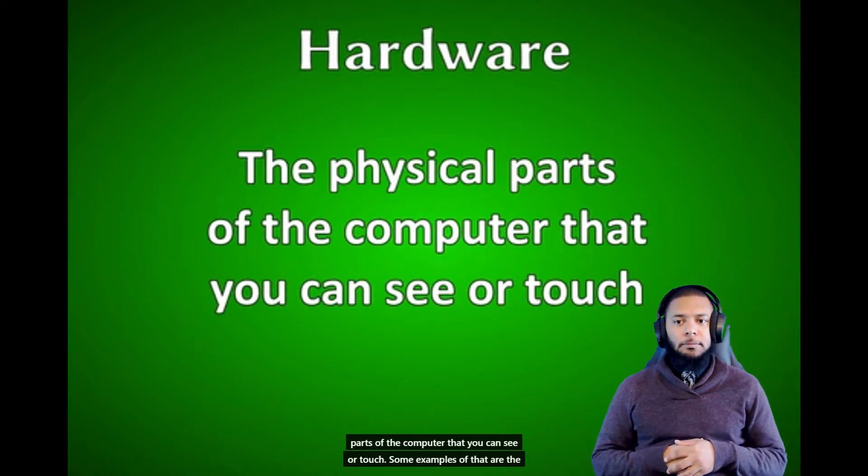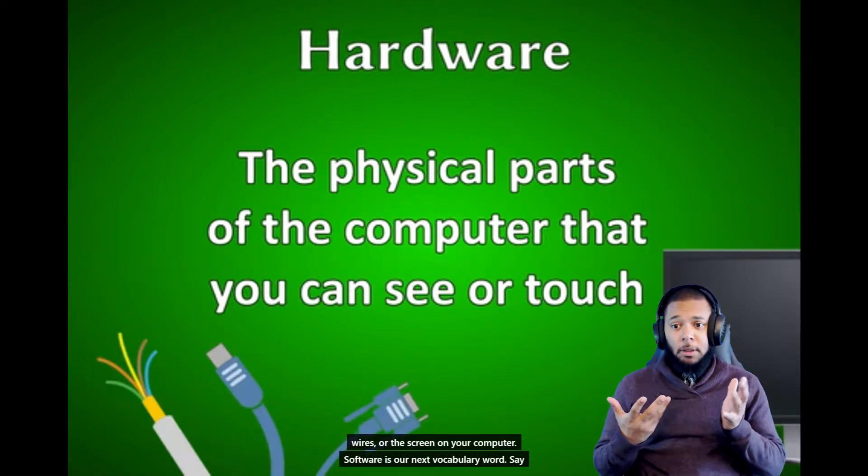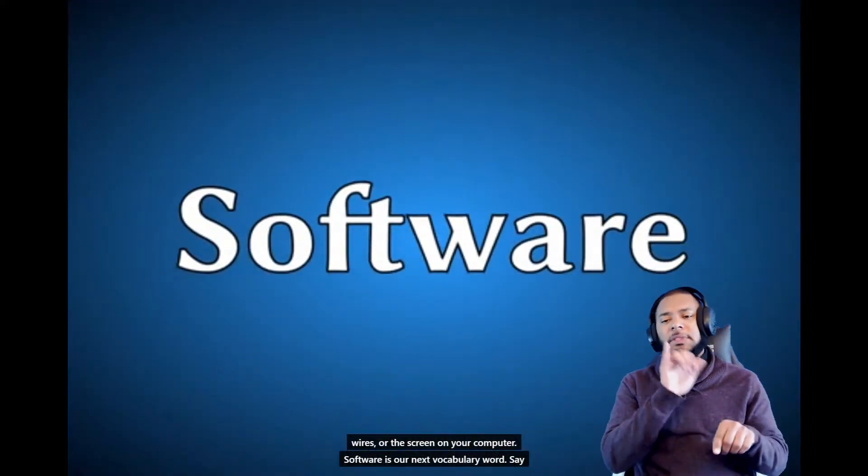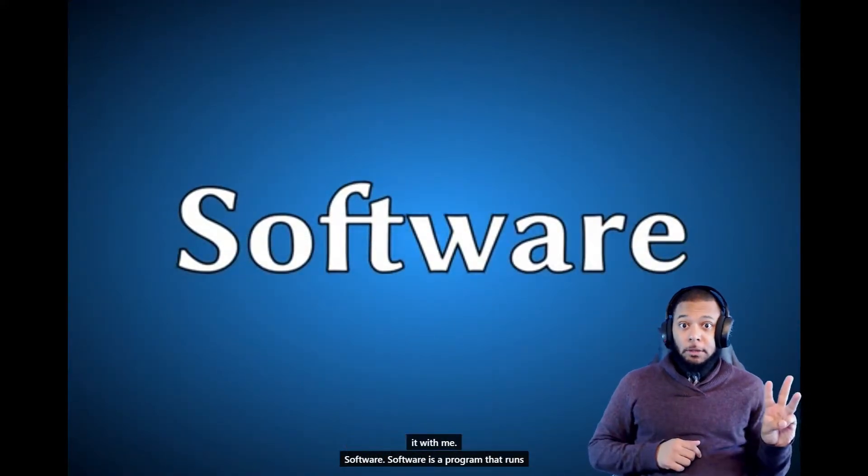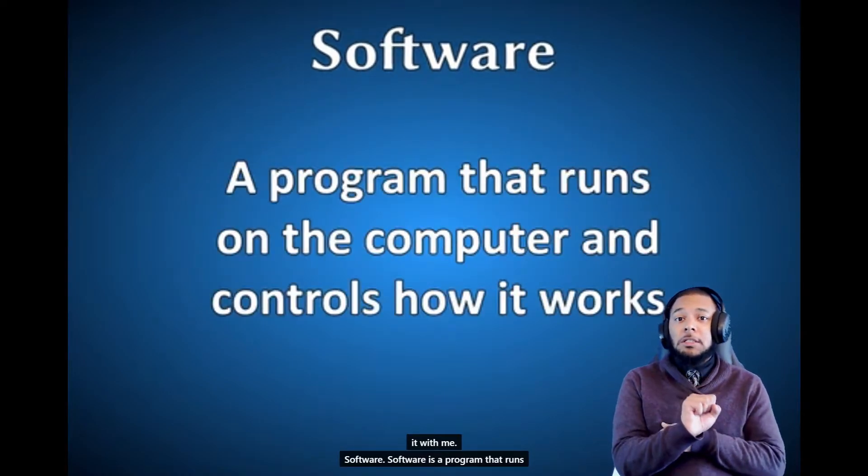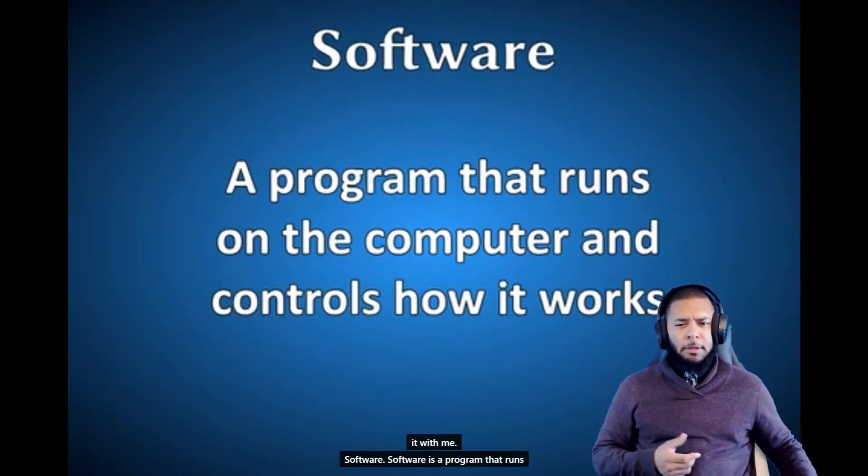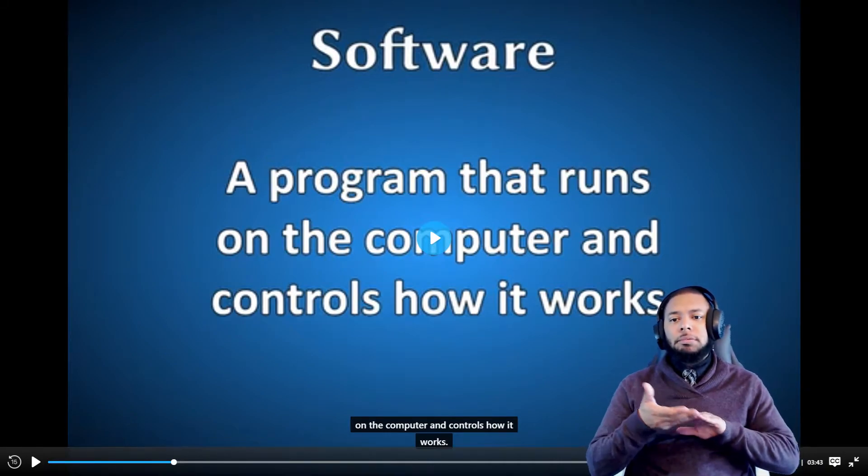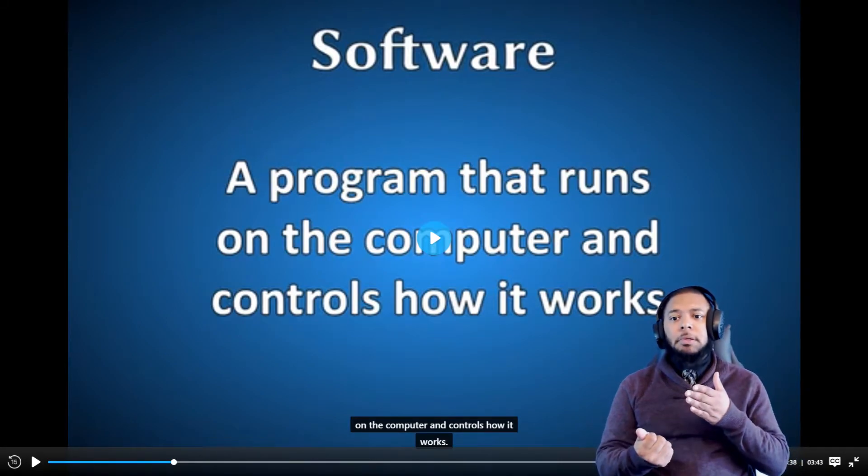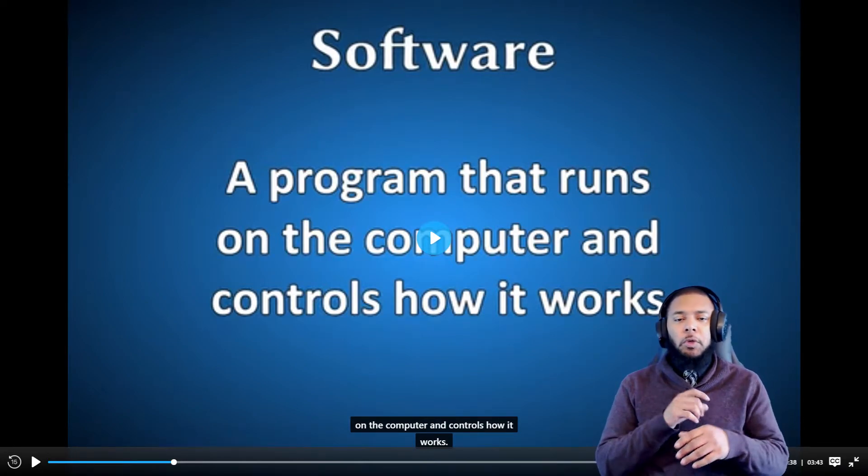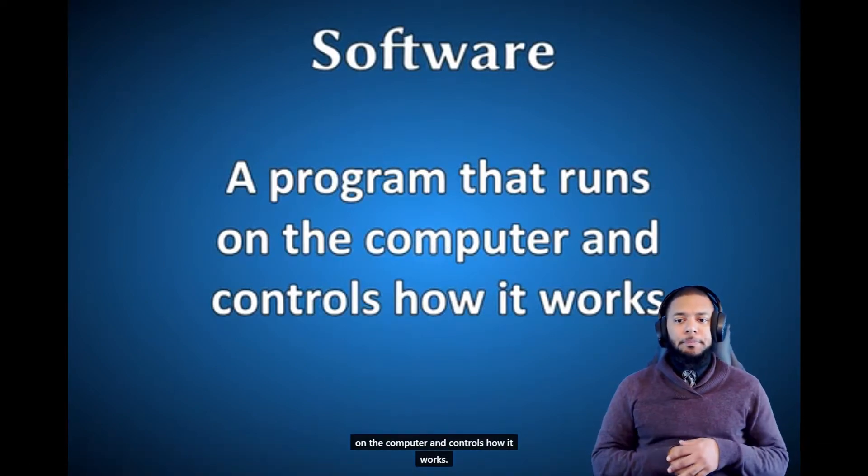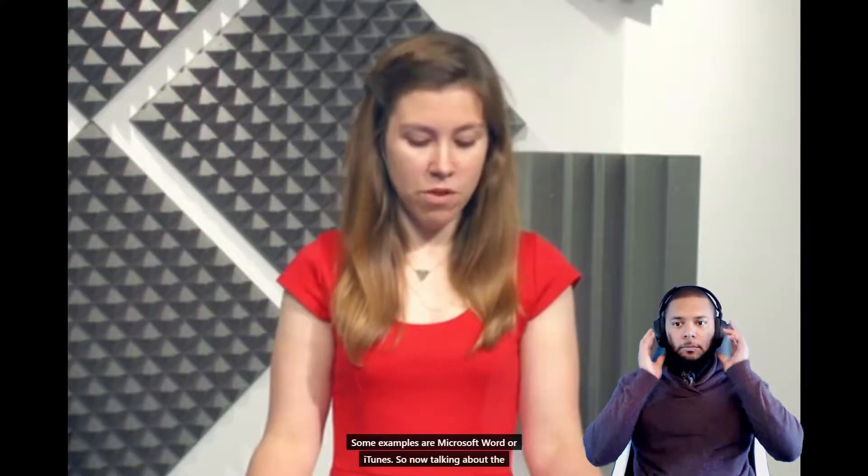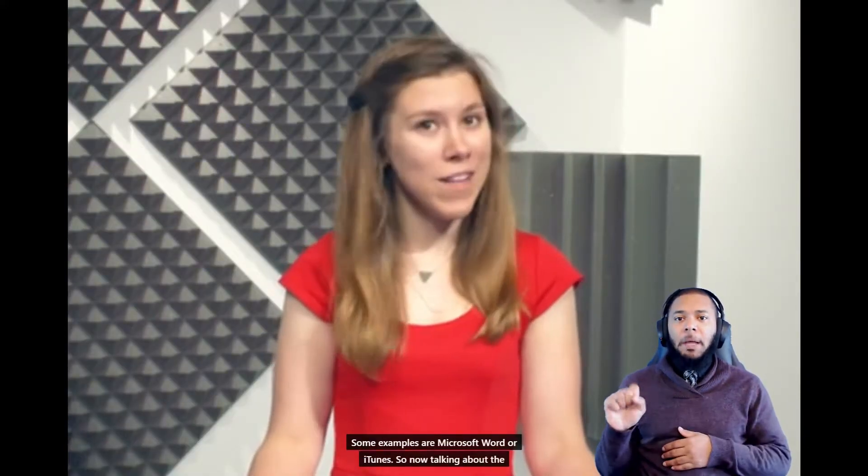Some examples of that are the wires or the screen on your computer. Software is our next vocabulary word. Say it with me: software. Software is a program that runs on the computer and controls how it works.